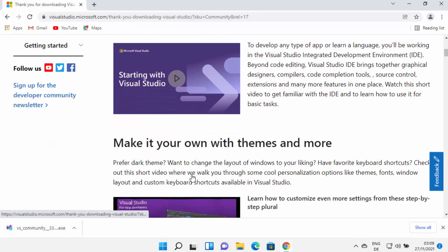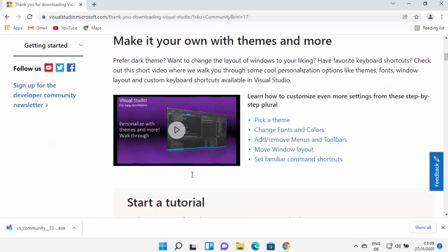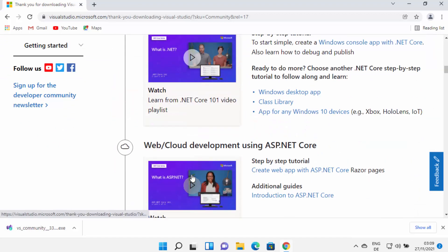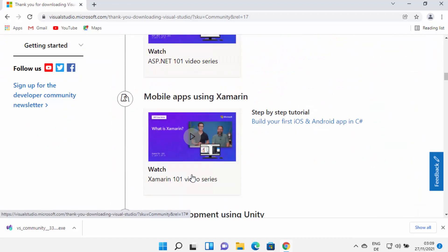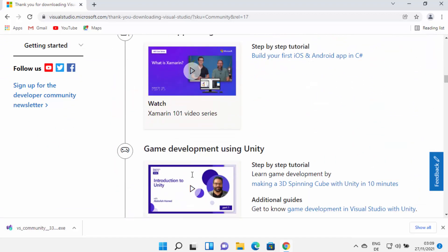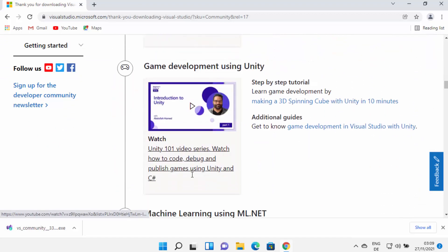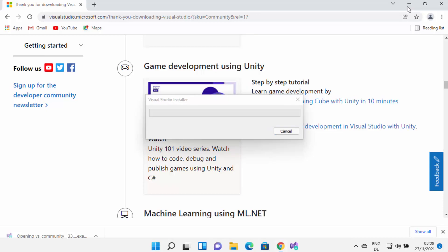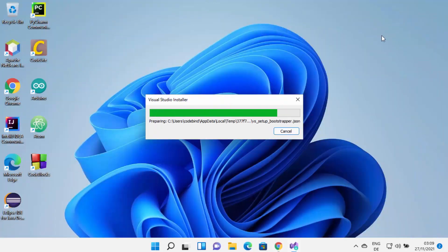You can see many videos and tutorials here on how you can use Visual Studio for developing different apps and products. I'm going to click on this exe file and minimize my browser.